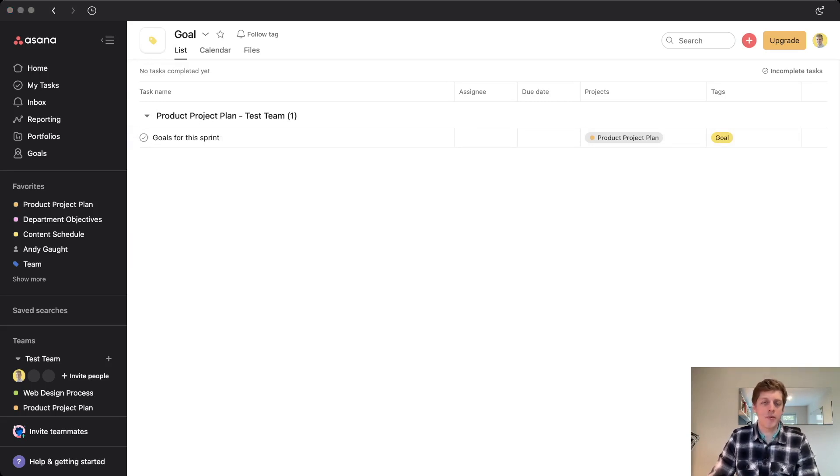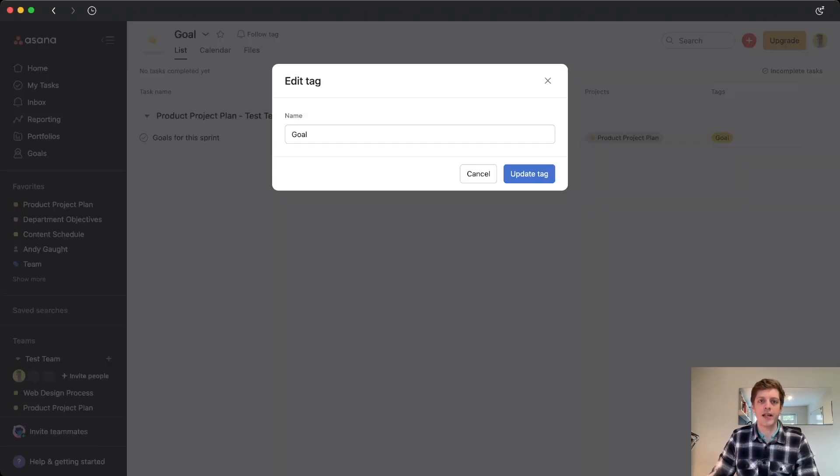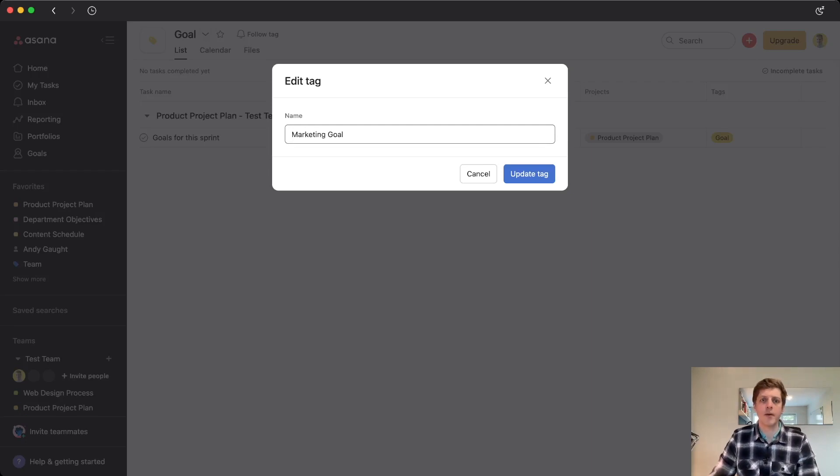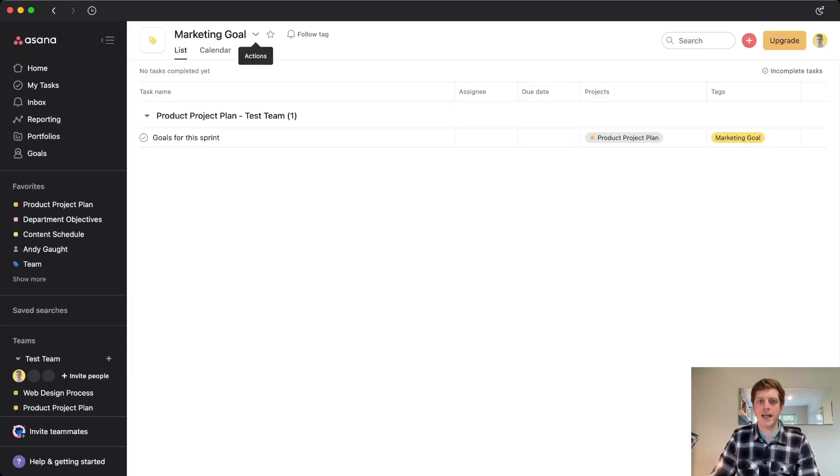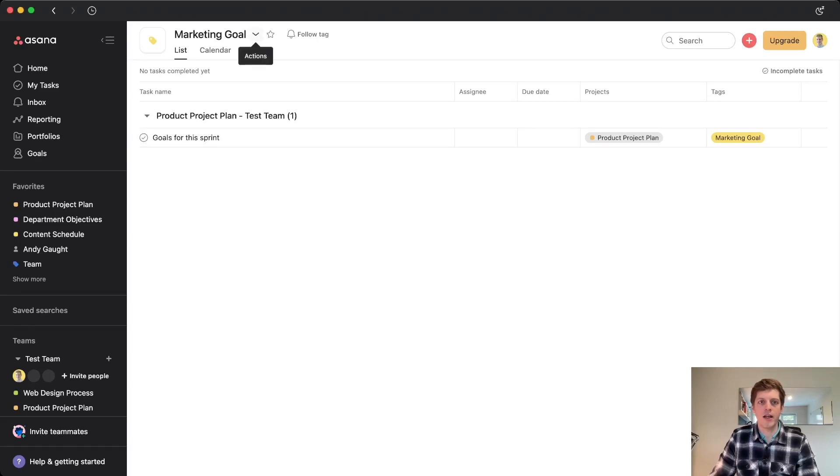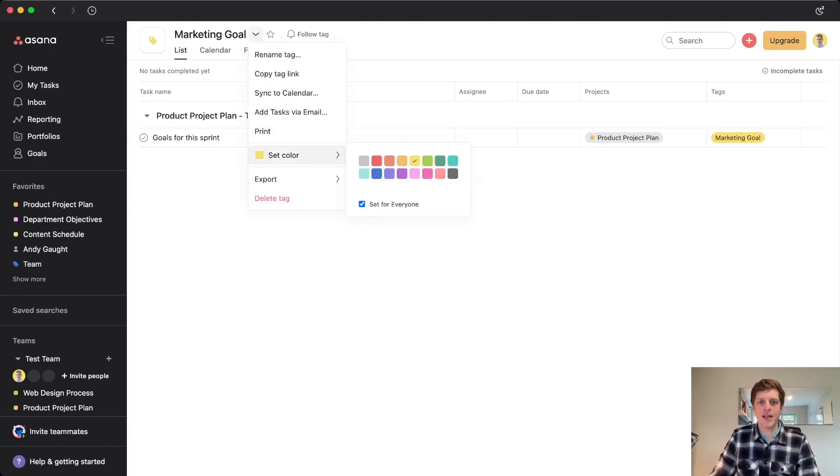We can also do things to do with the tag, some maintenance. So for example, imagine that we wanted to rename that and we were going to change that to marketing goal. I could just go and type that in, update the tag, and it's changed at the top and in this column. Also, I could also go and change the color. So although we set the color earlier, again we've got the little dropdown, set color, and then I could change that. Let's set it to blue, for example.